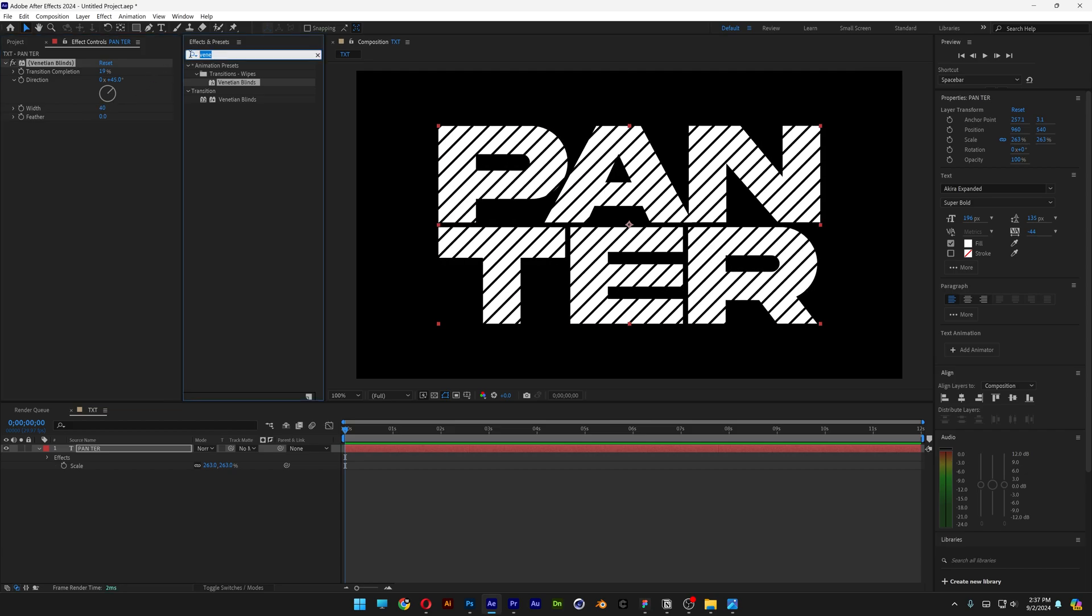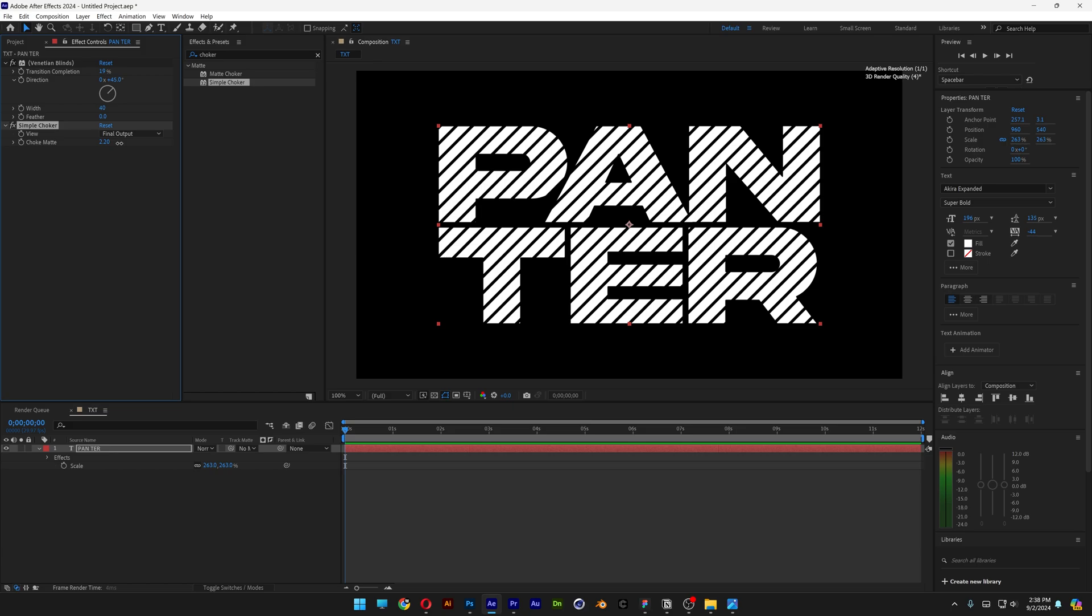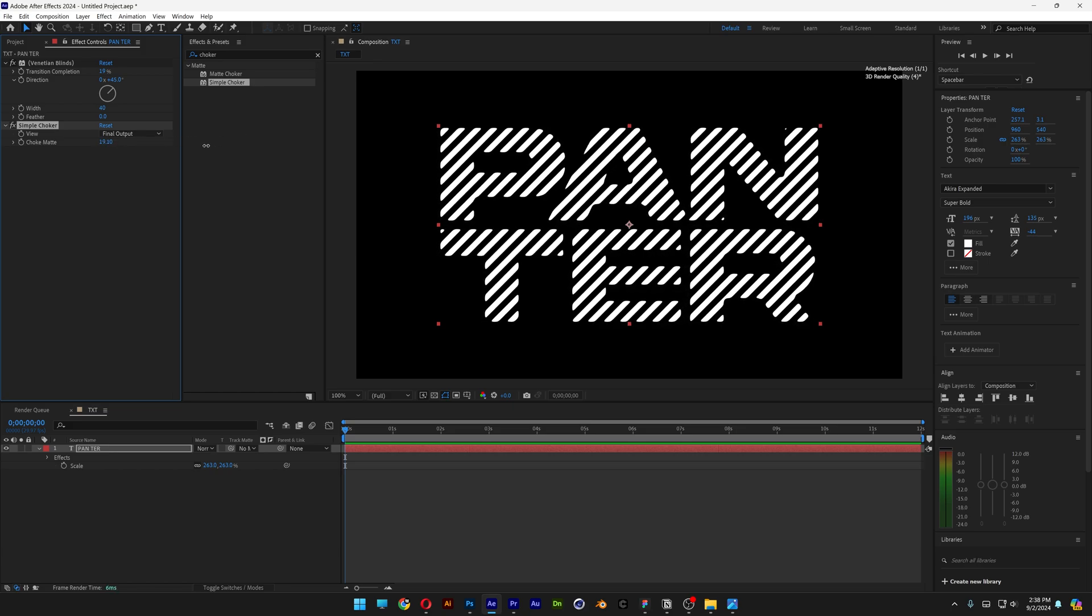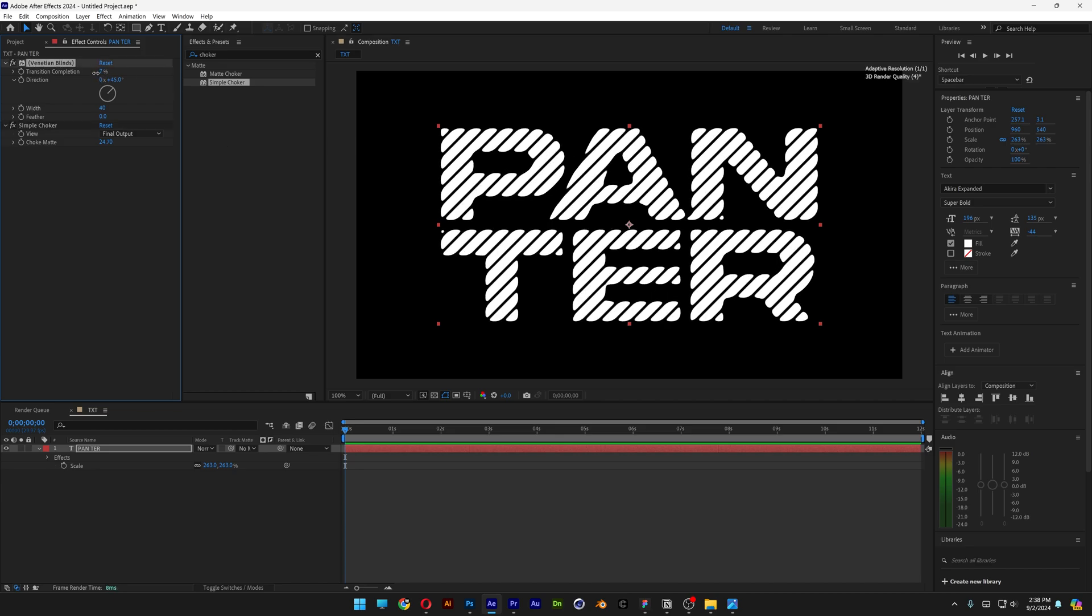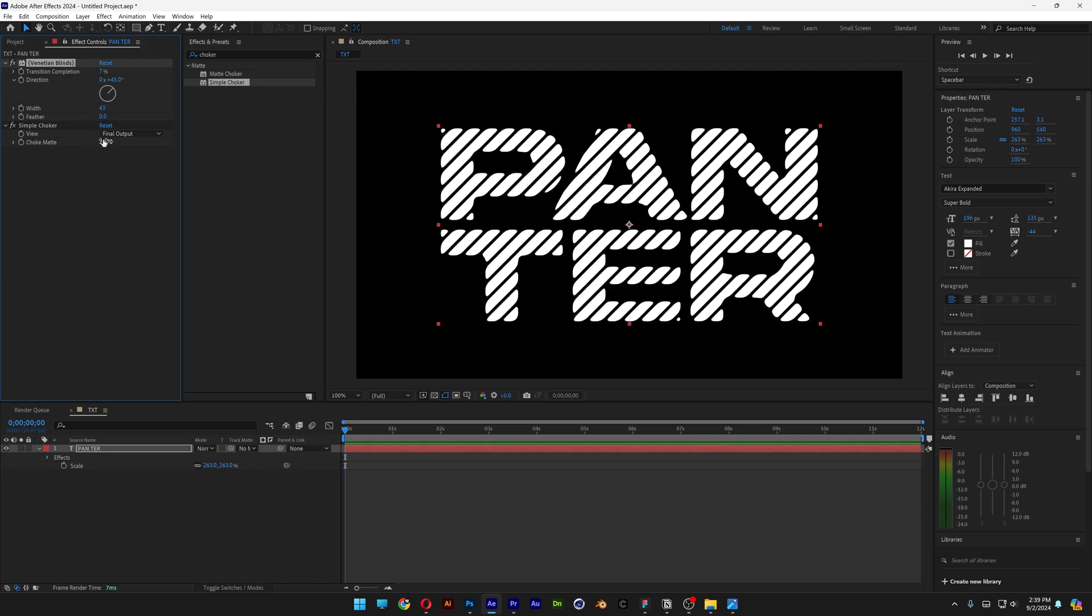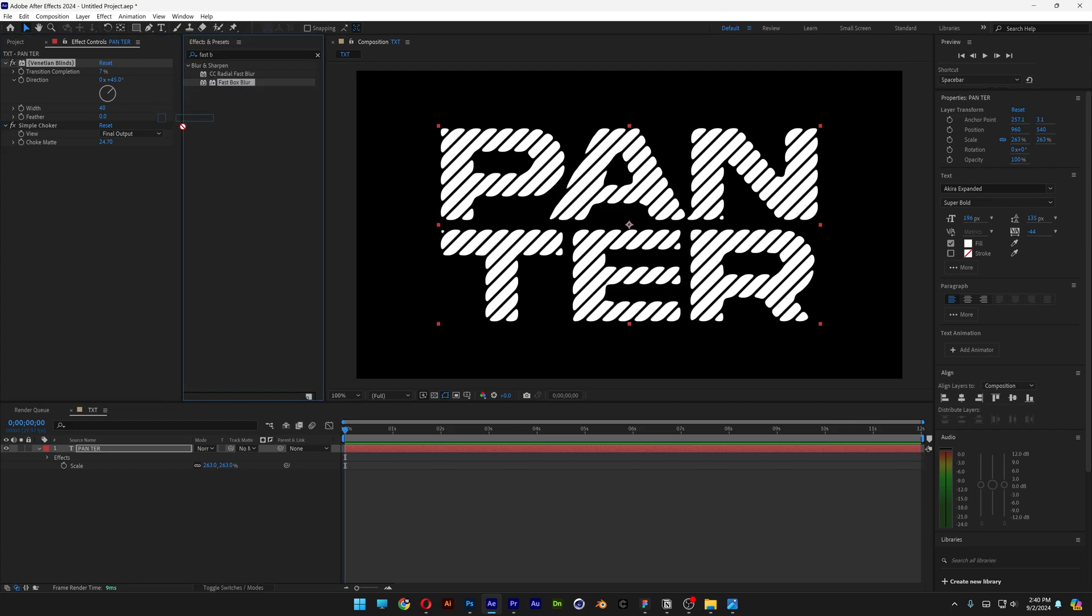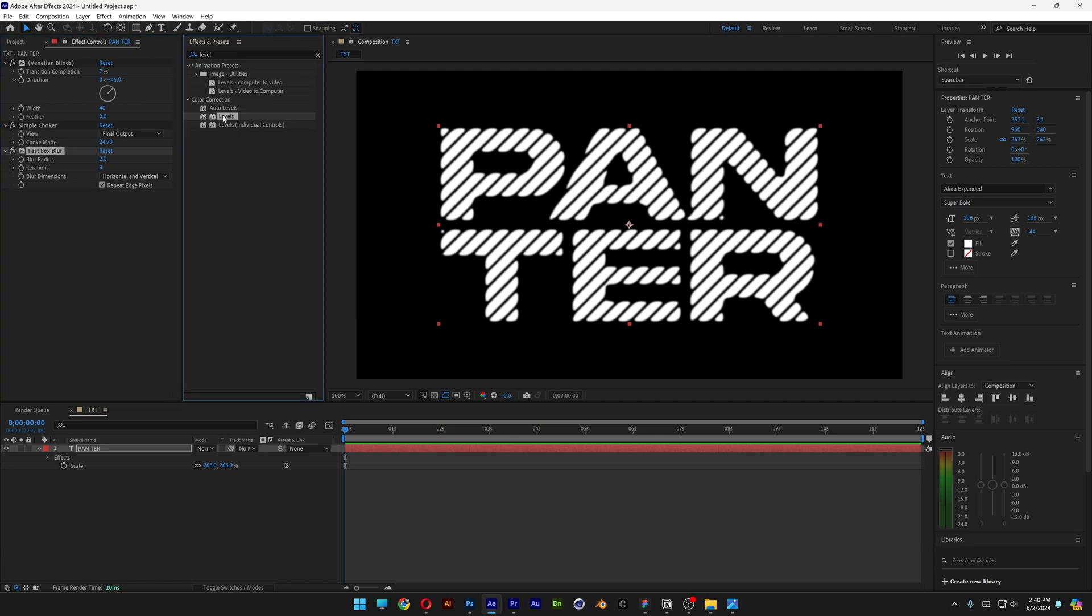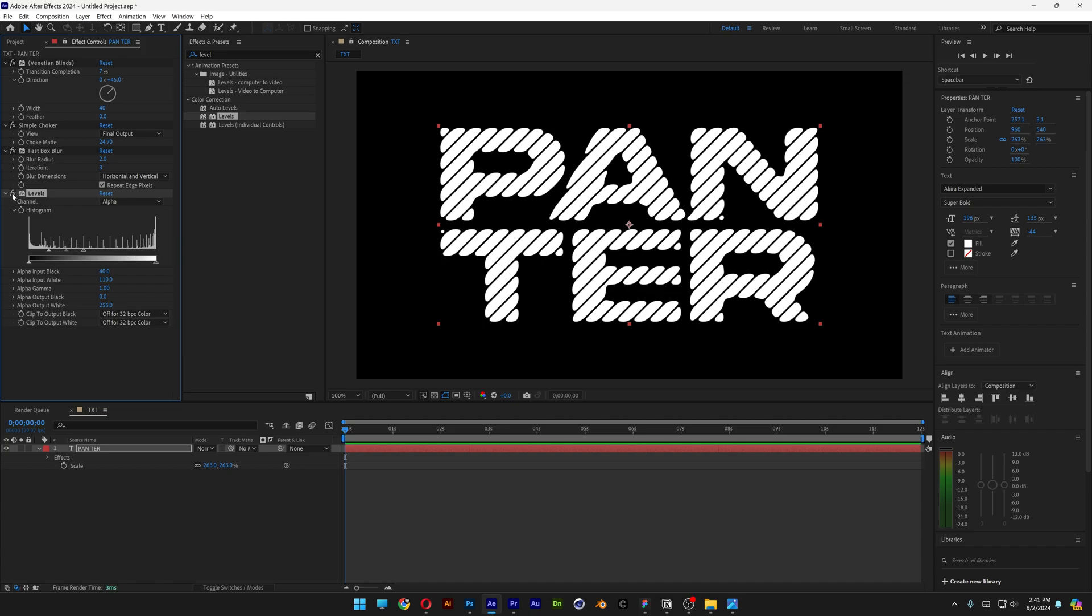Let's go to effects and presets and type in choker. Drag and drop the simple choker under the Venetian blinds. I'm going to increase the choke matte quite a bit until the edges of the straight lines become rounded. Let me go back to Venetian blinds and adjust the settings—I'm going with 7, for example. Now I'll add a fast box blur underneath, change the RGB to alpha, and bring these in.